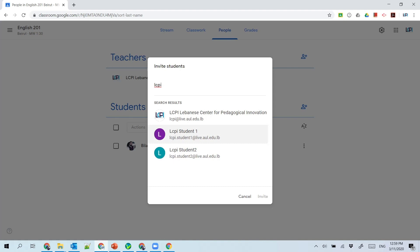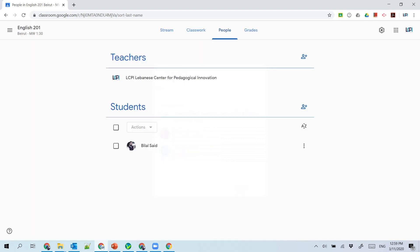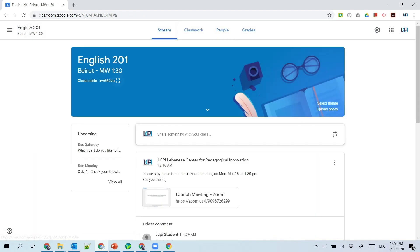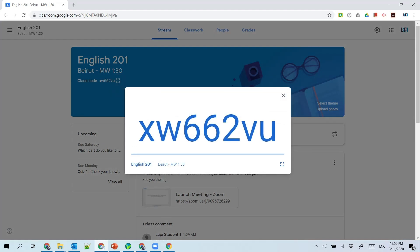I cannot invite external normal Gmail accounts. I need a domain account that belongs to AOL. Besides that, they can also provide you with a class code that you can enter by yourself to join the course.